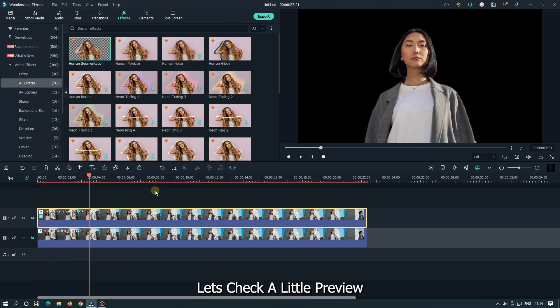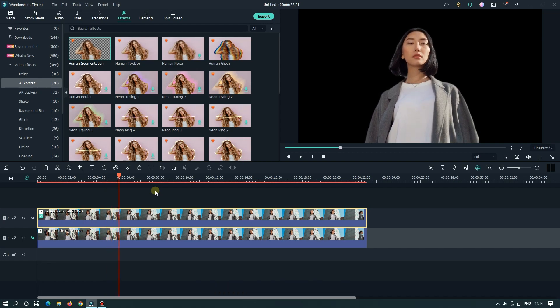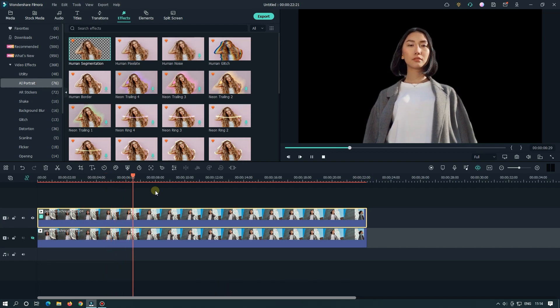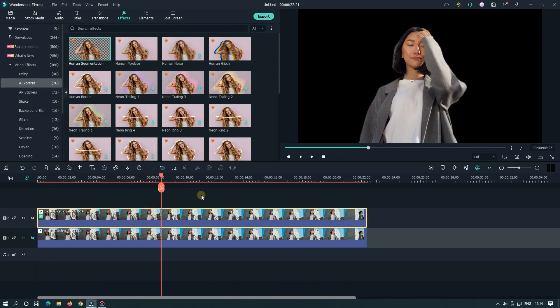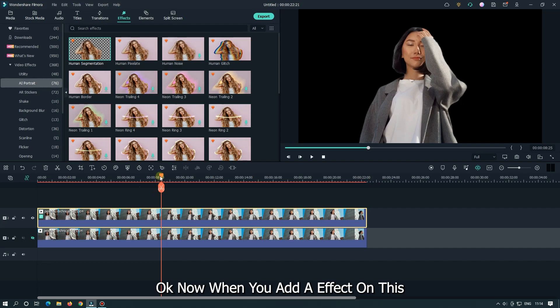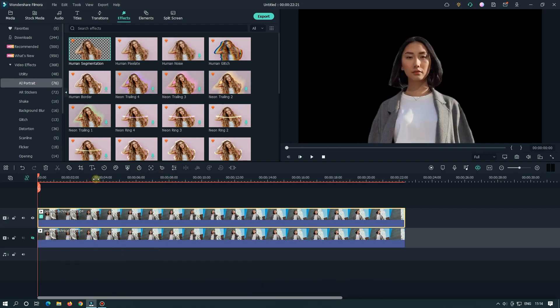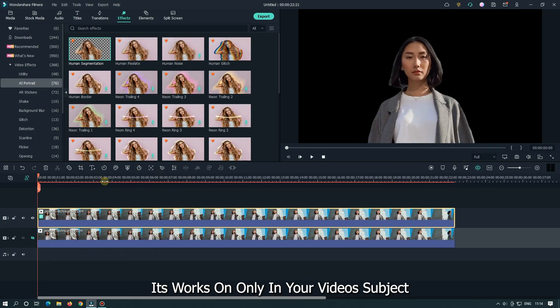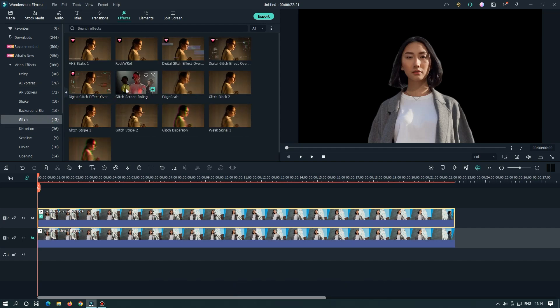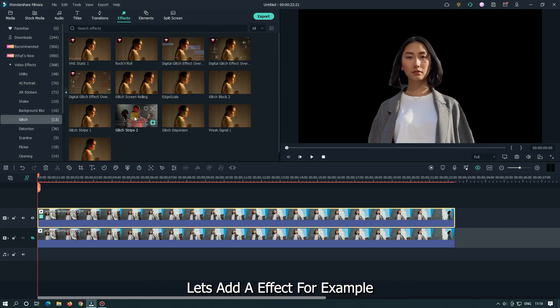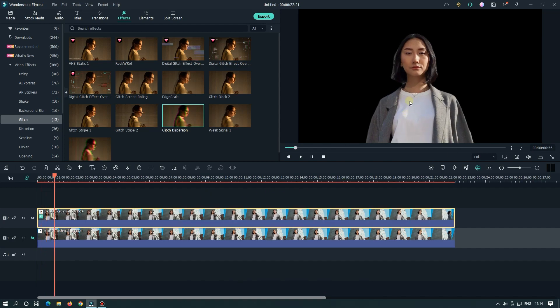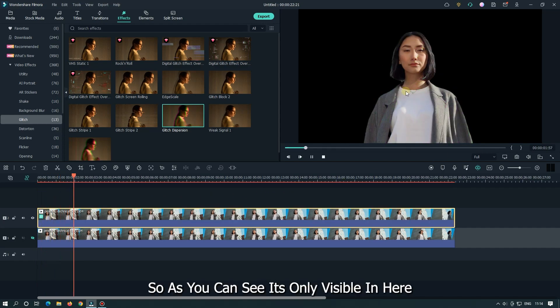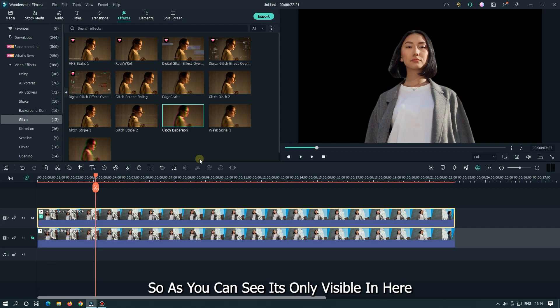Let's take a little preview. Okay, now when you add effect on this, it works only on your video subject. Let's add effect for example. As you can see, it's only visible in here.